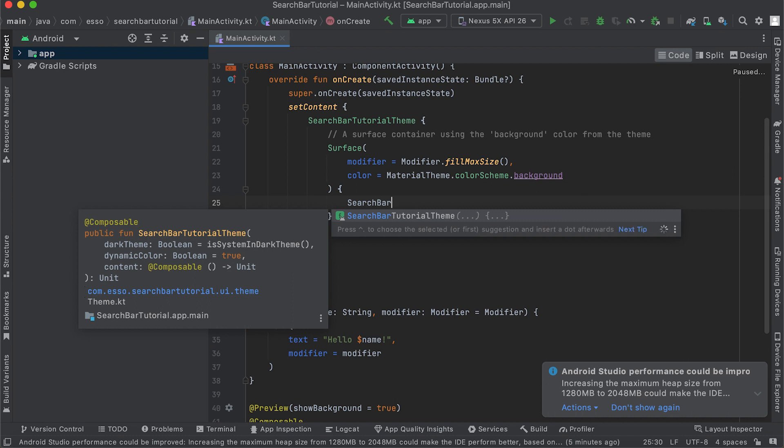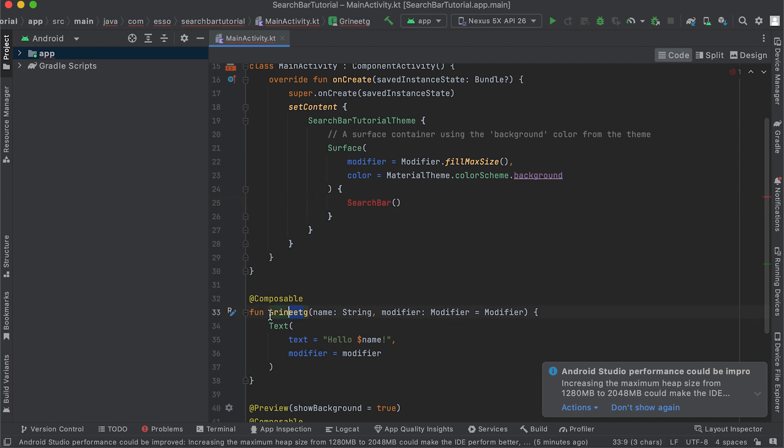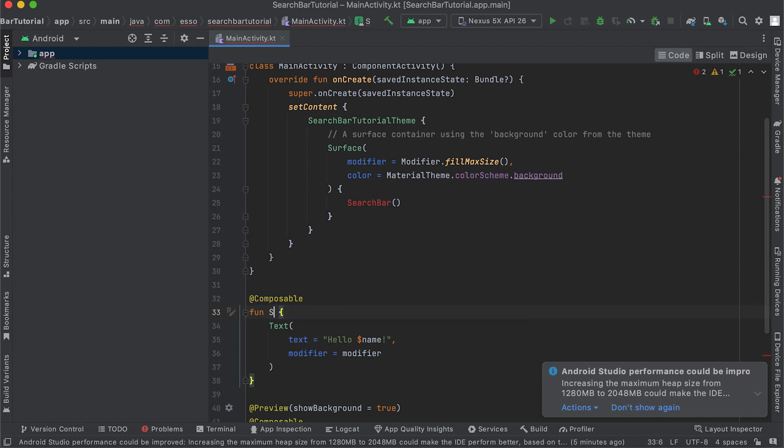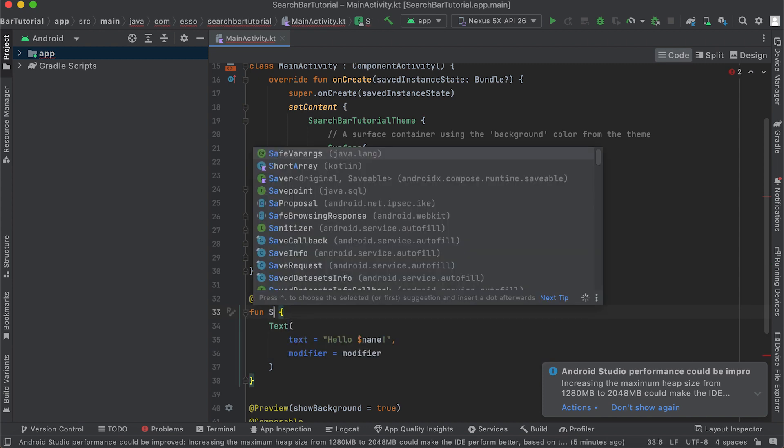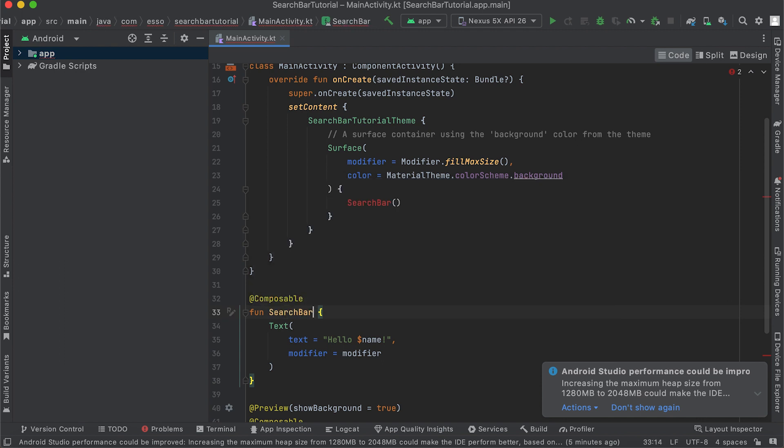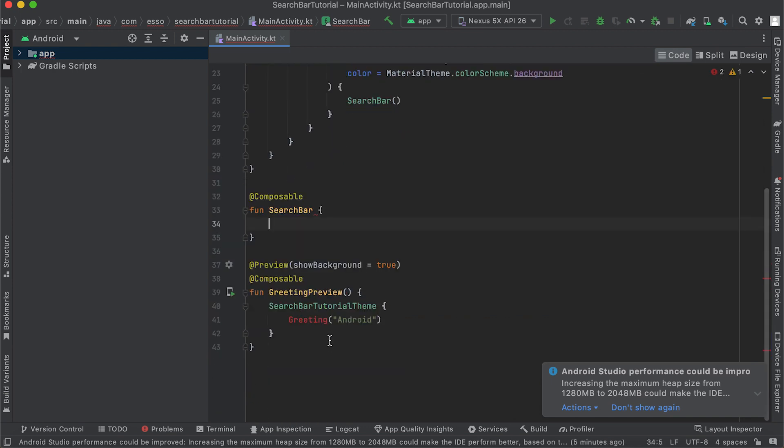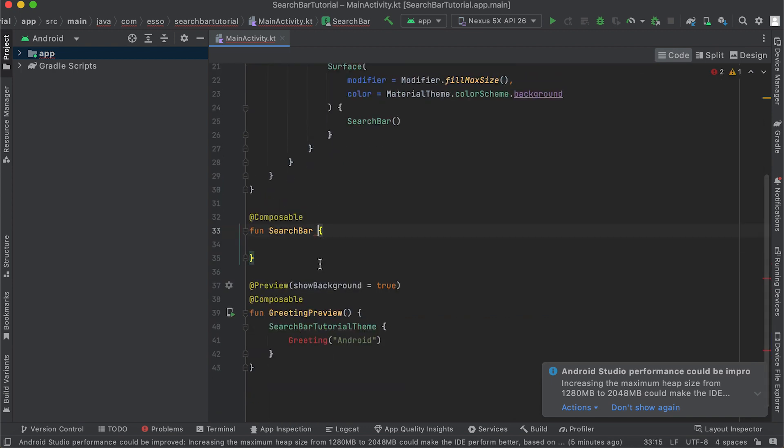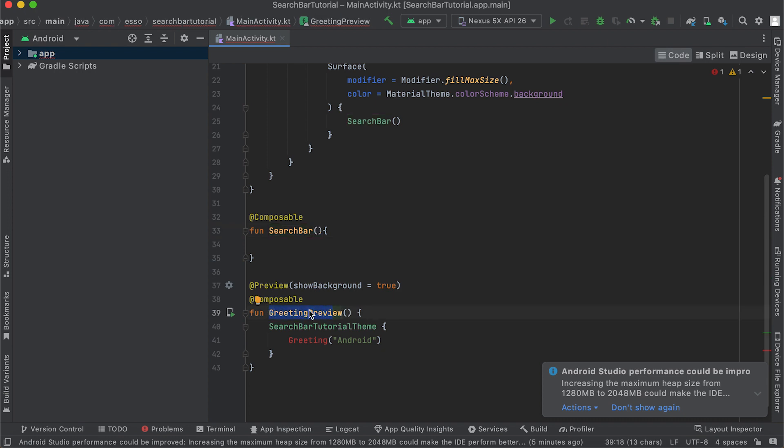Change the function name to searchBar and change the preview function to searchBarPreview.